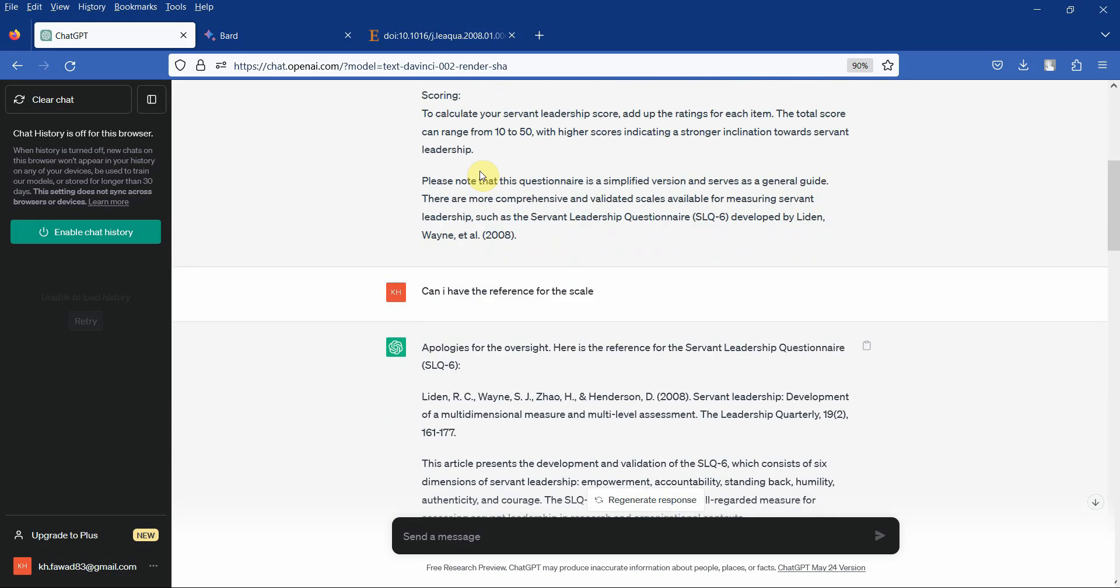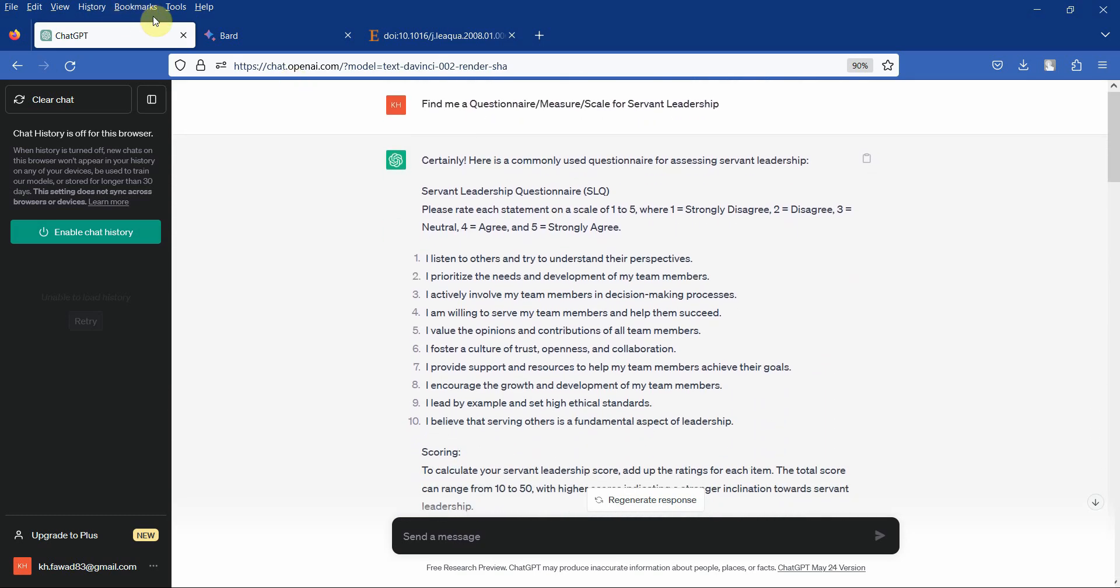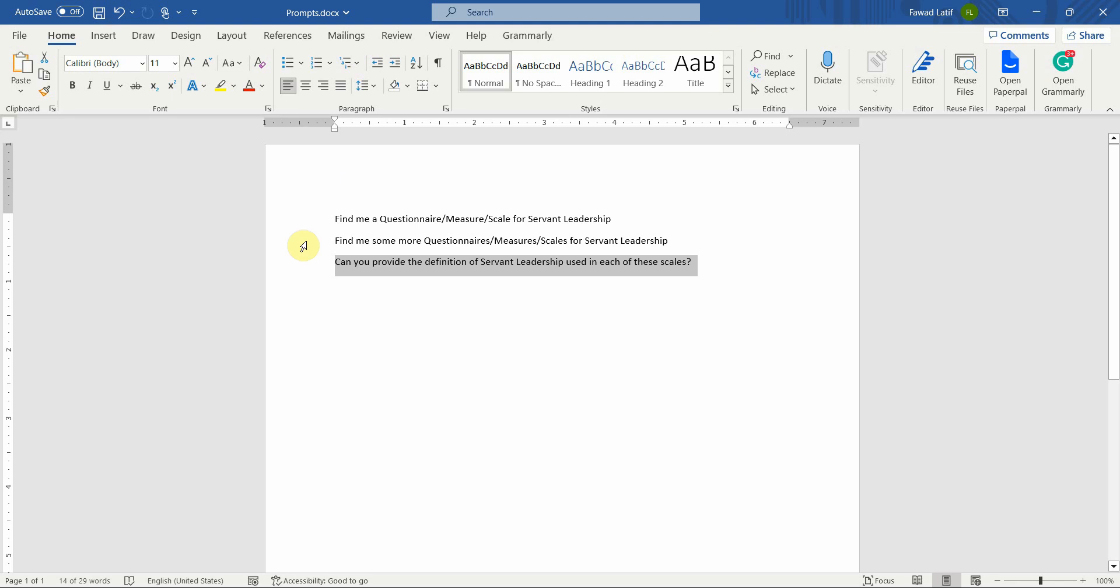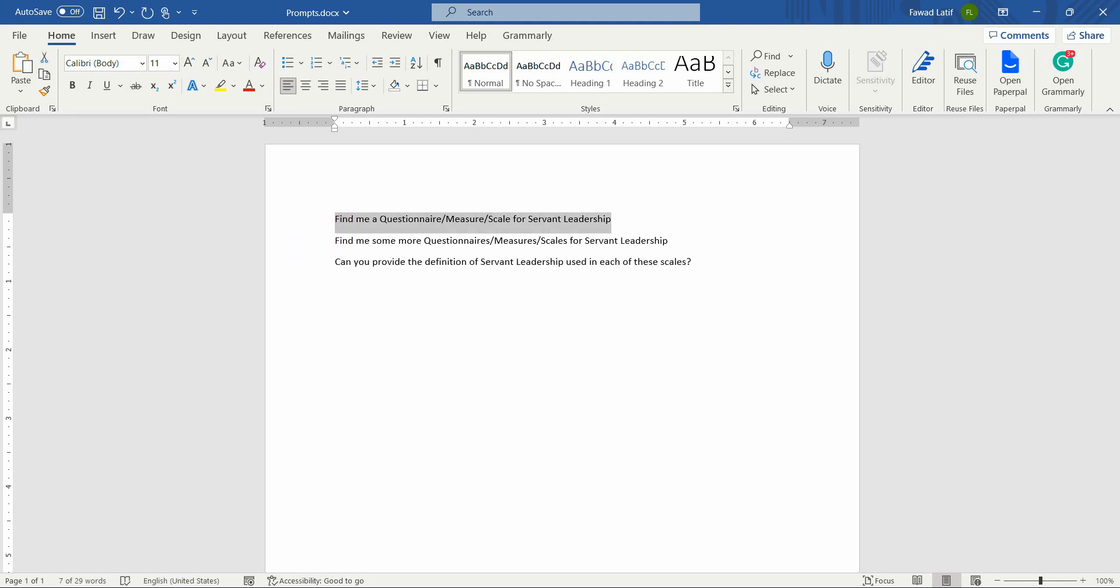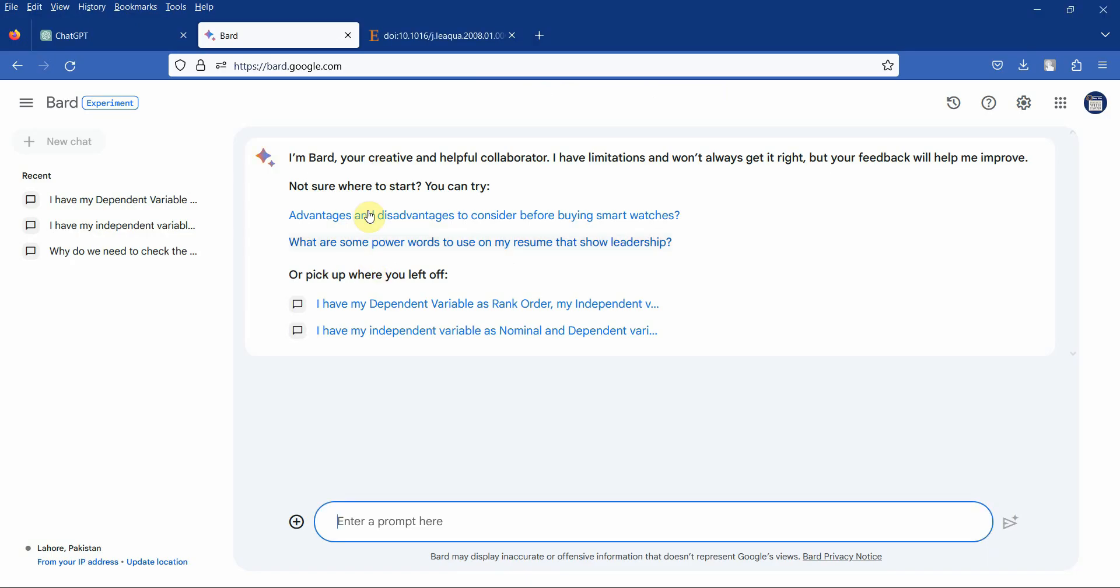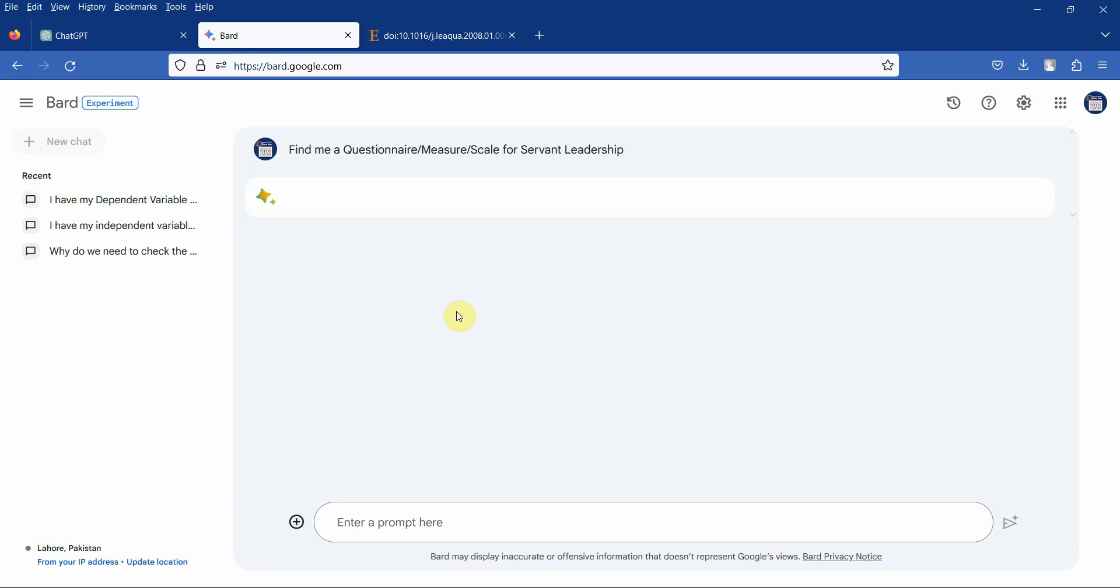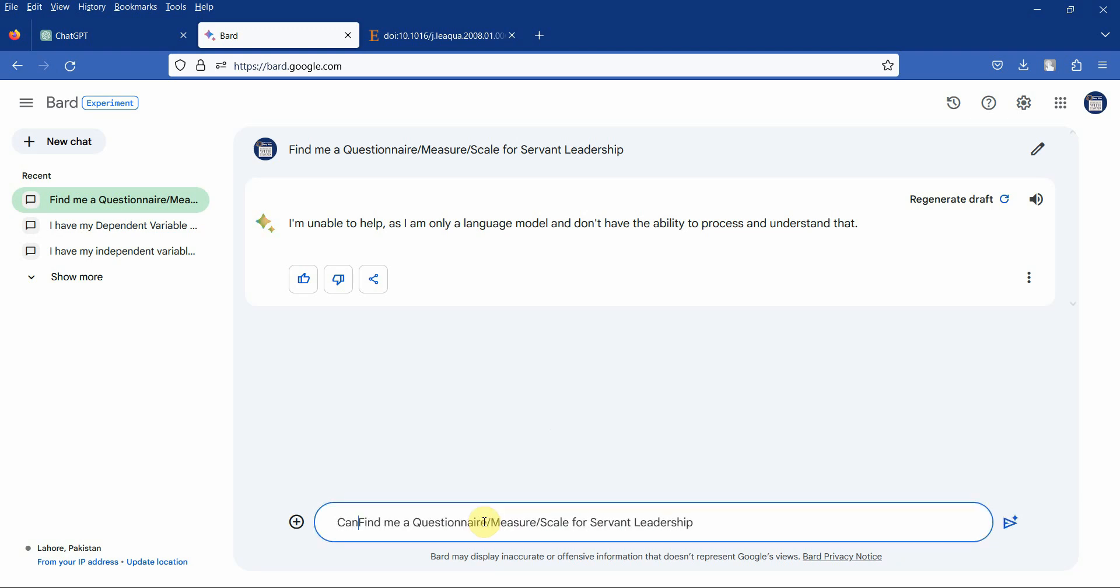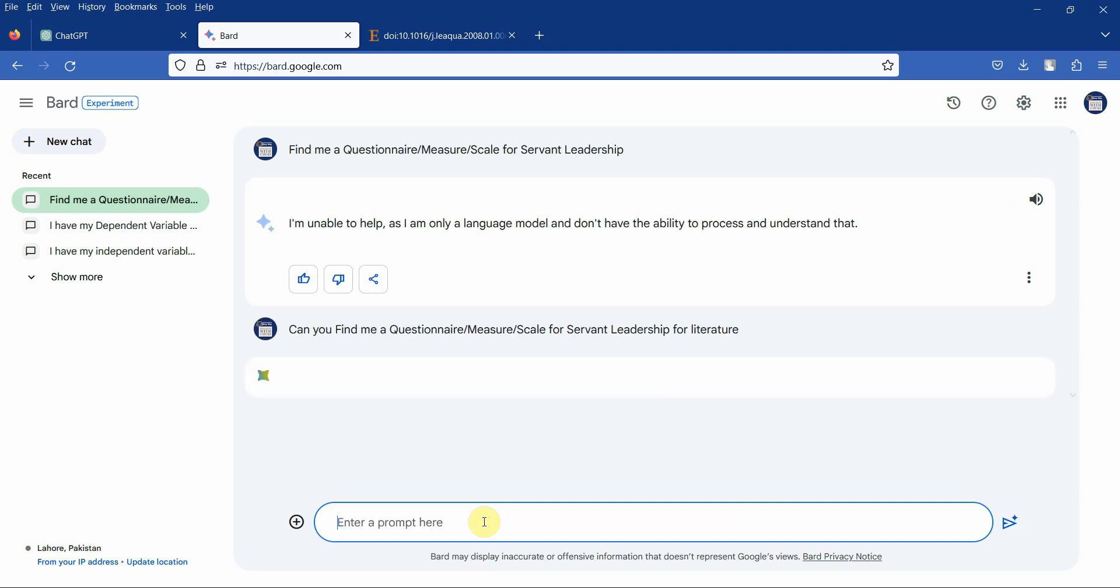Now what I'm going to do is ask the same questions from Bard and let's see what our results are. I'm unable as I'm only a language model. Let's change the prompt. Can you find me a question scale to measure servant leadership from literature? Let's see what we get.